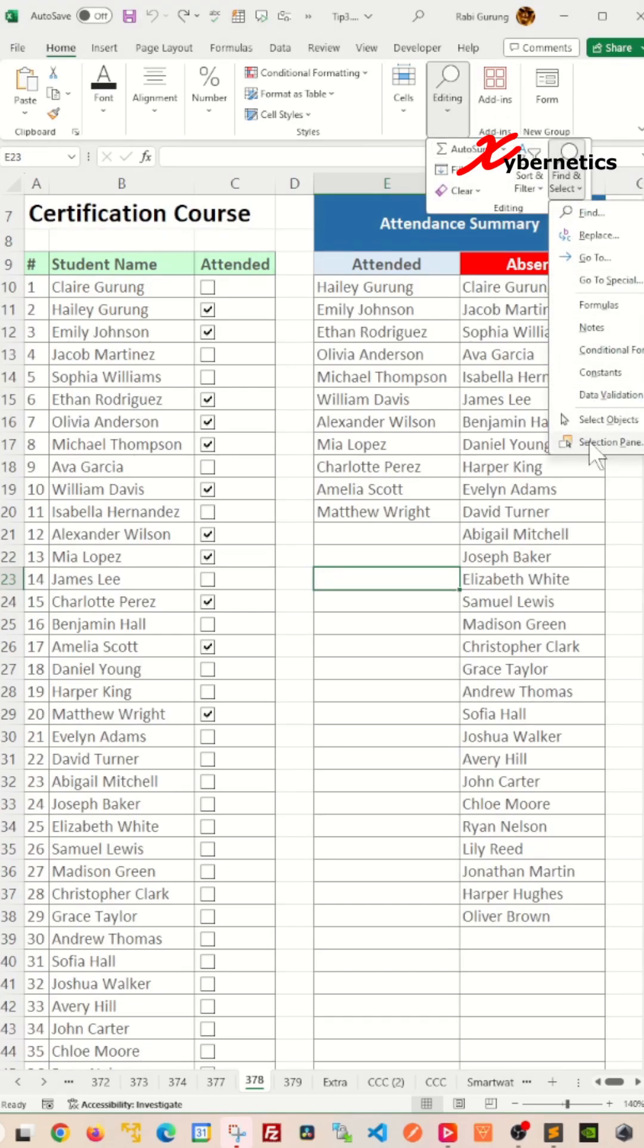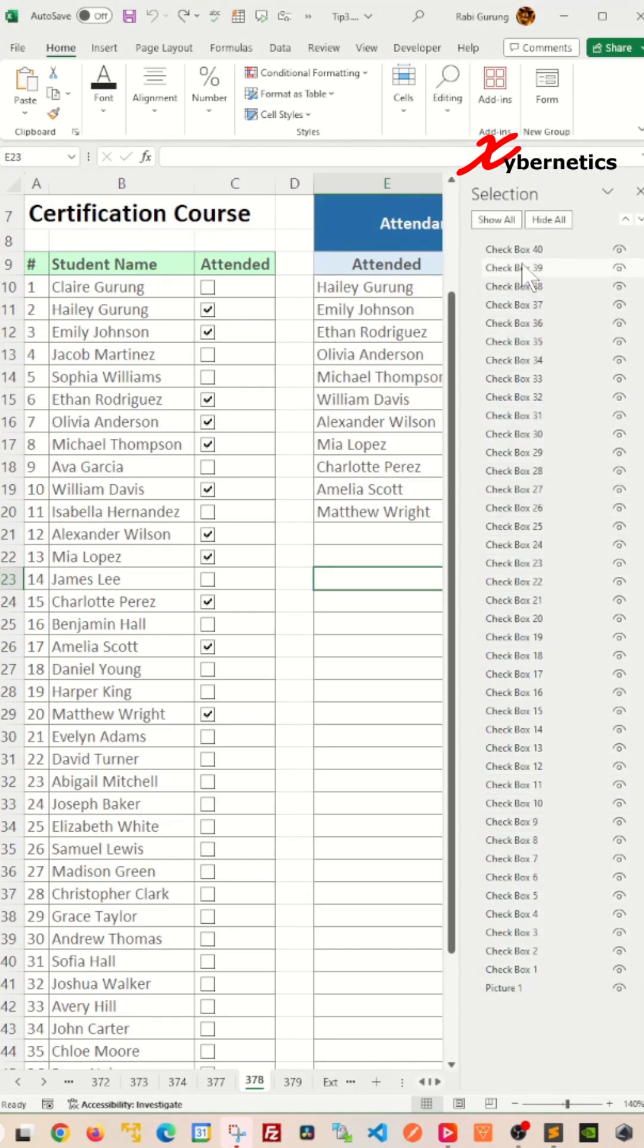In here you're going to open up the Selection Pane, and this will open a menu on the right-hand side.